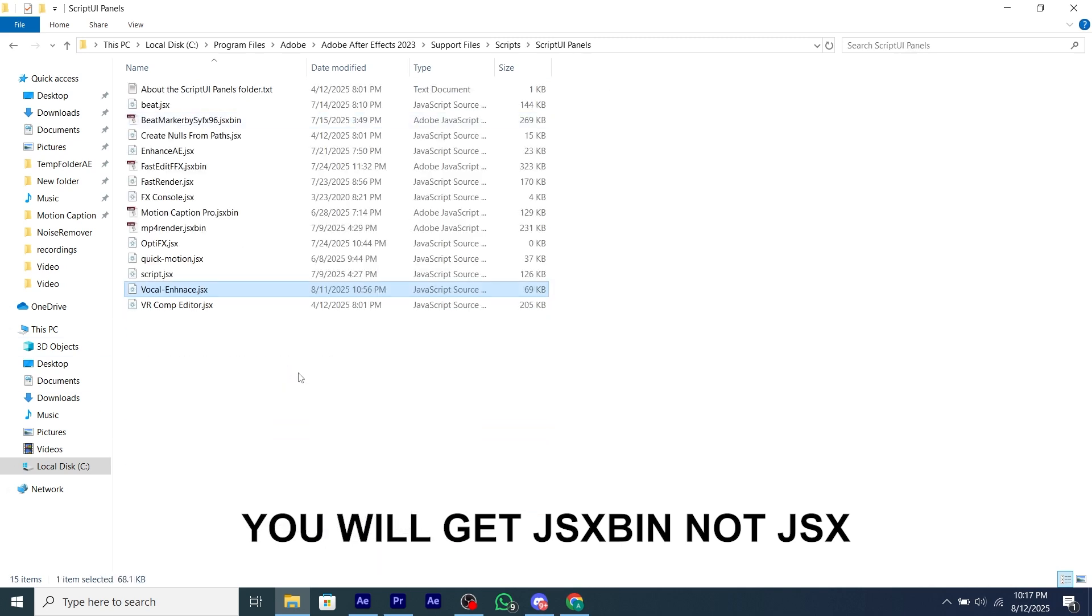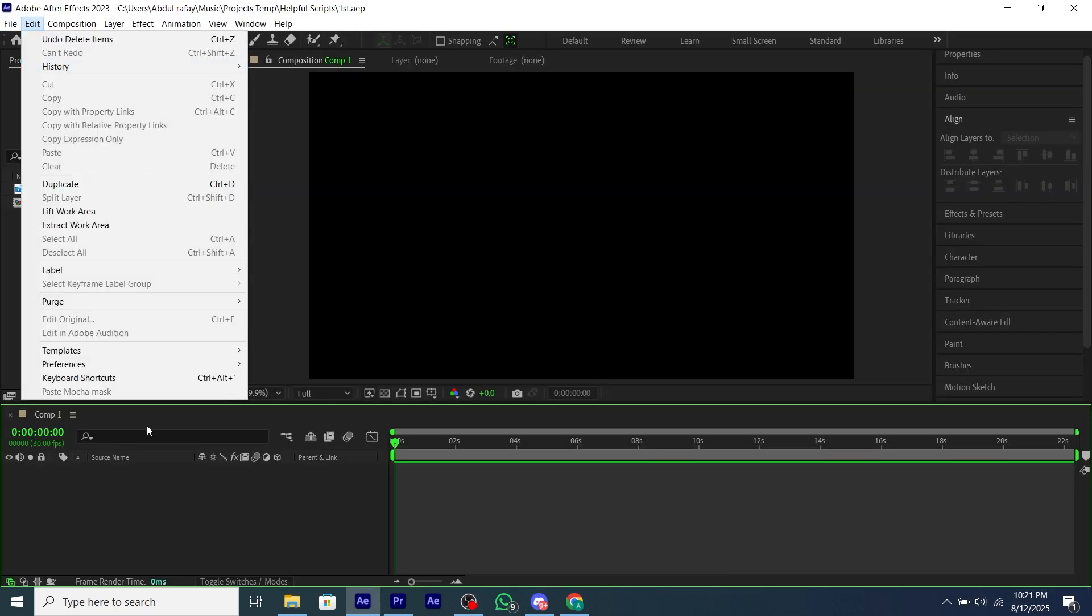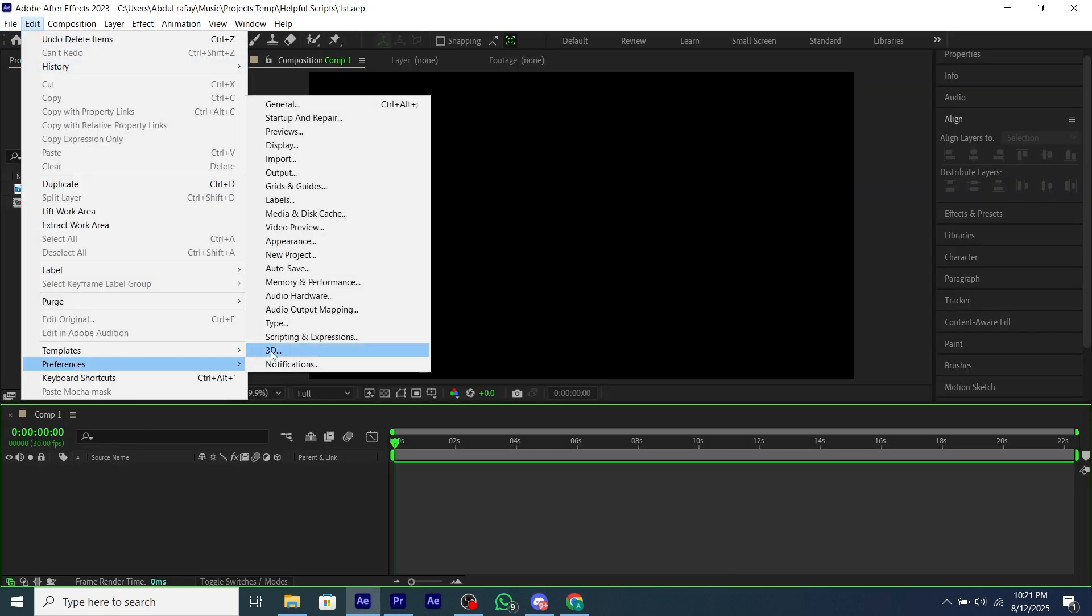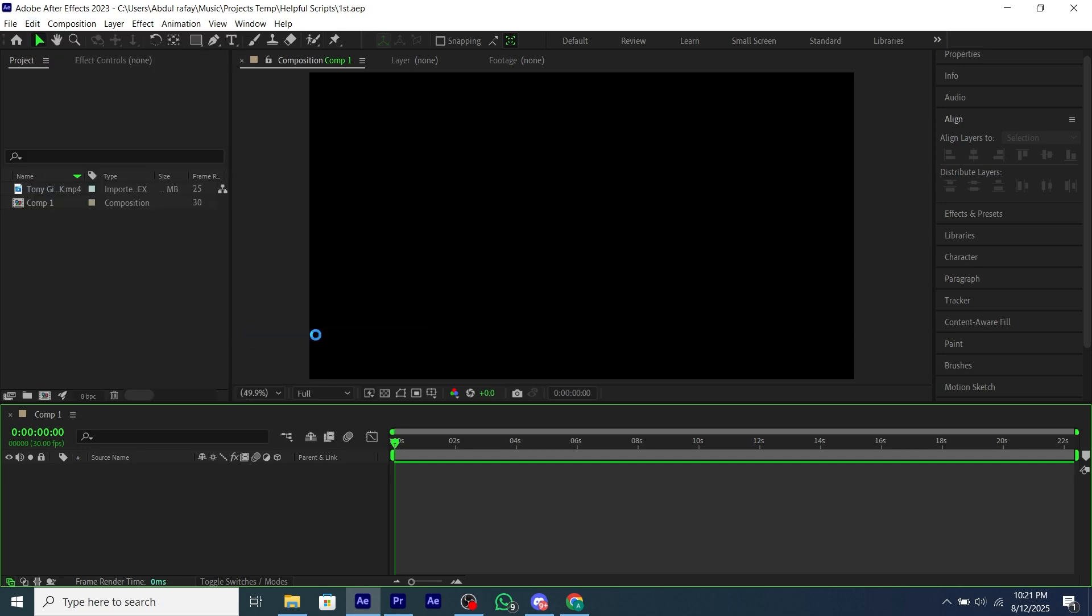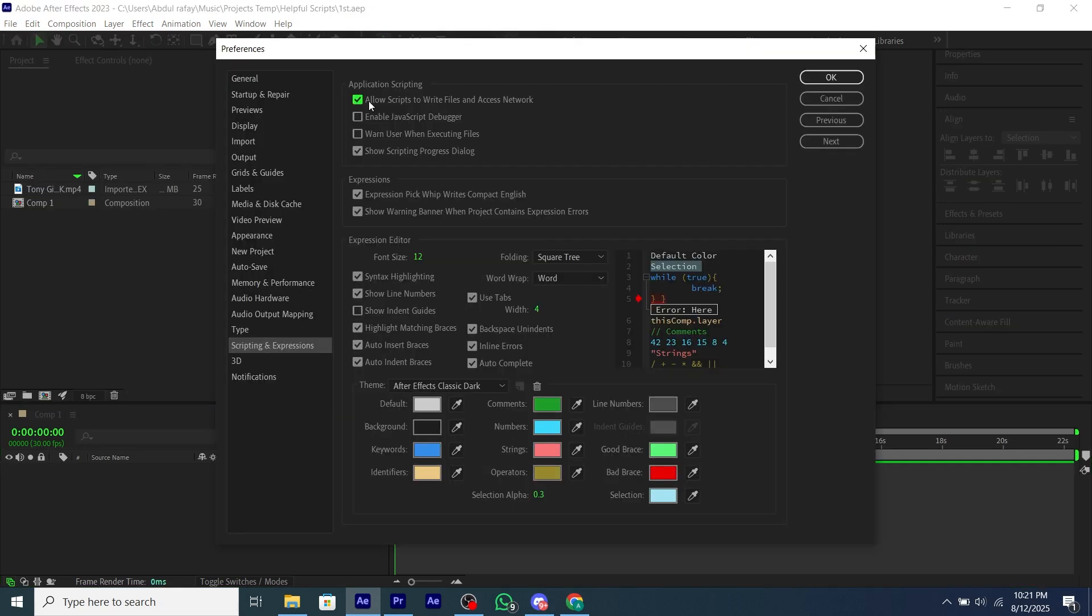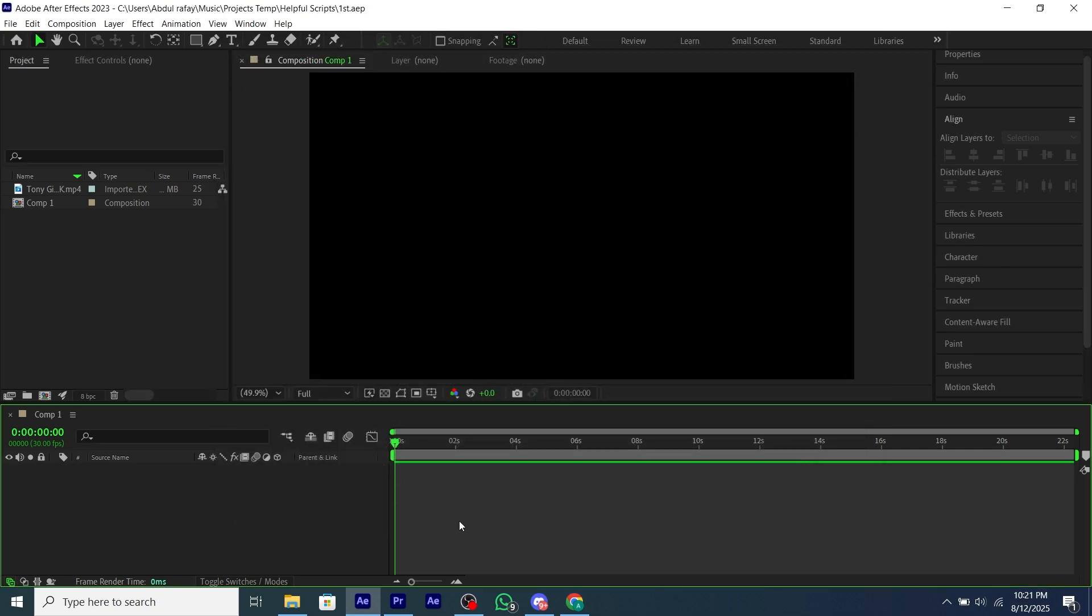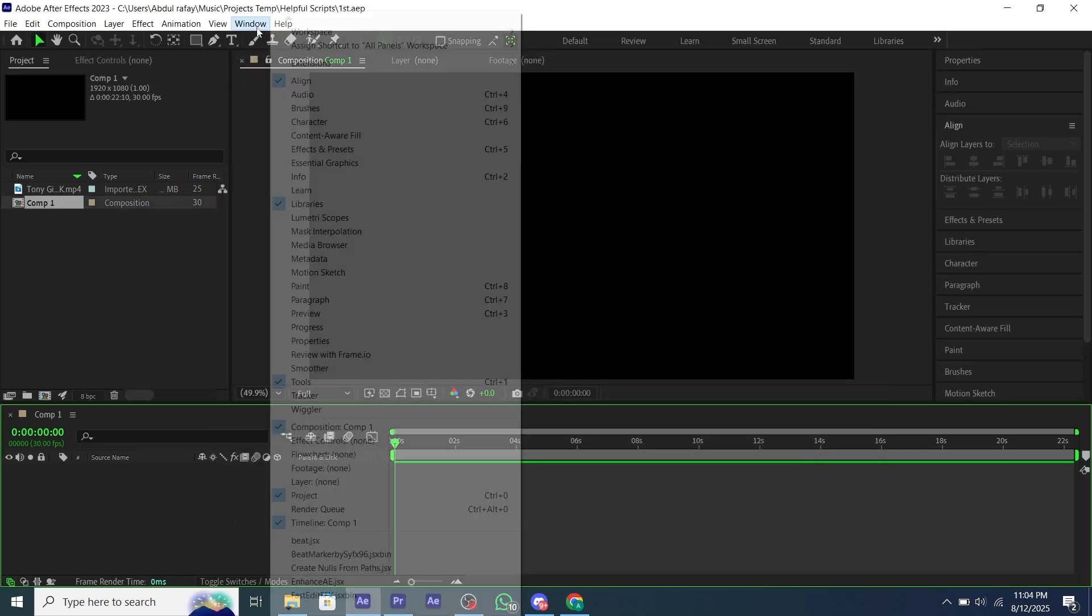Restart your After Effects. If you get any errors, go to Edit, then Preferences, and Scripting and Expressions, and then enable the Allow Script to Write File and Network option and restart your After Effects.